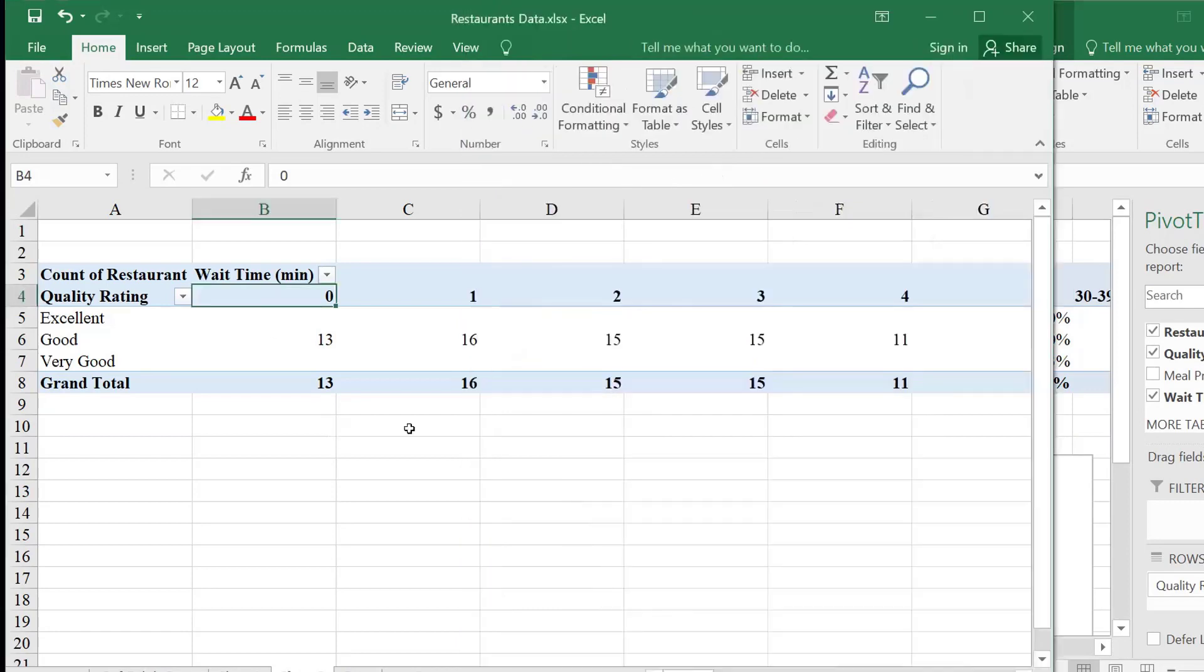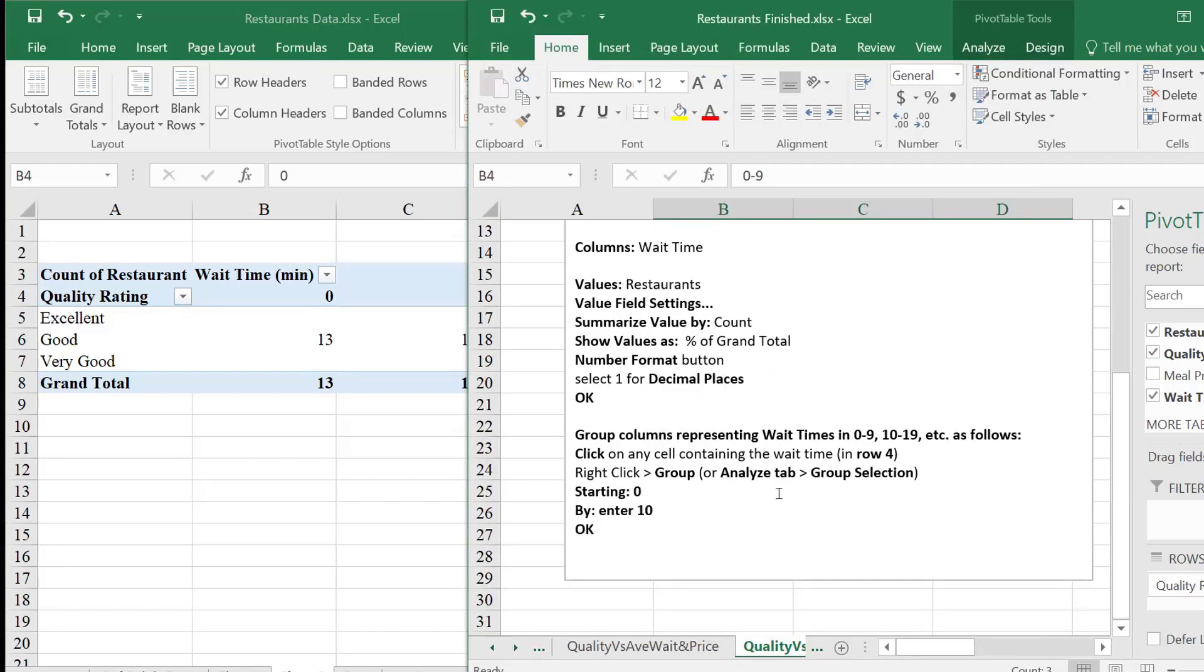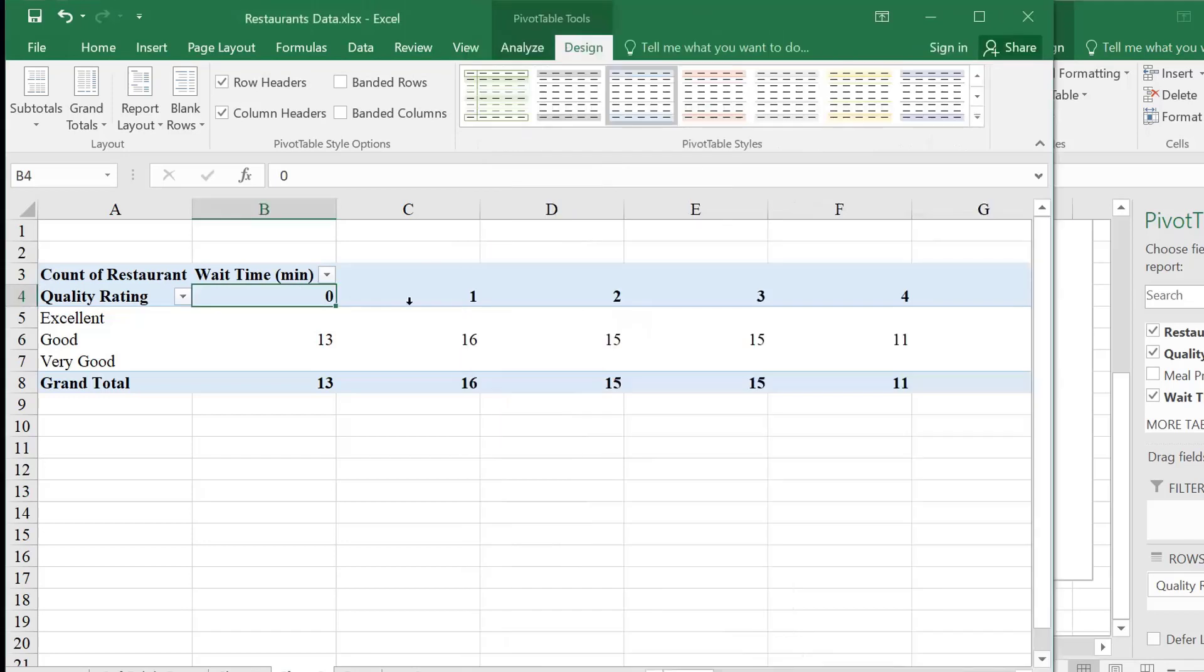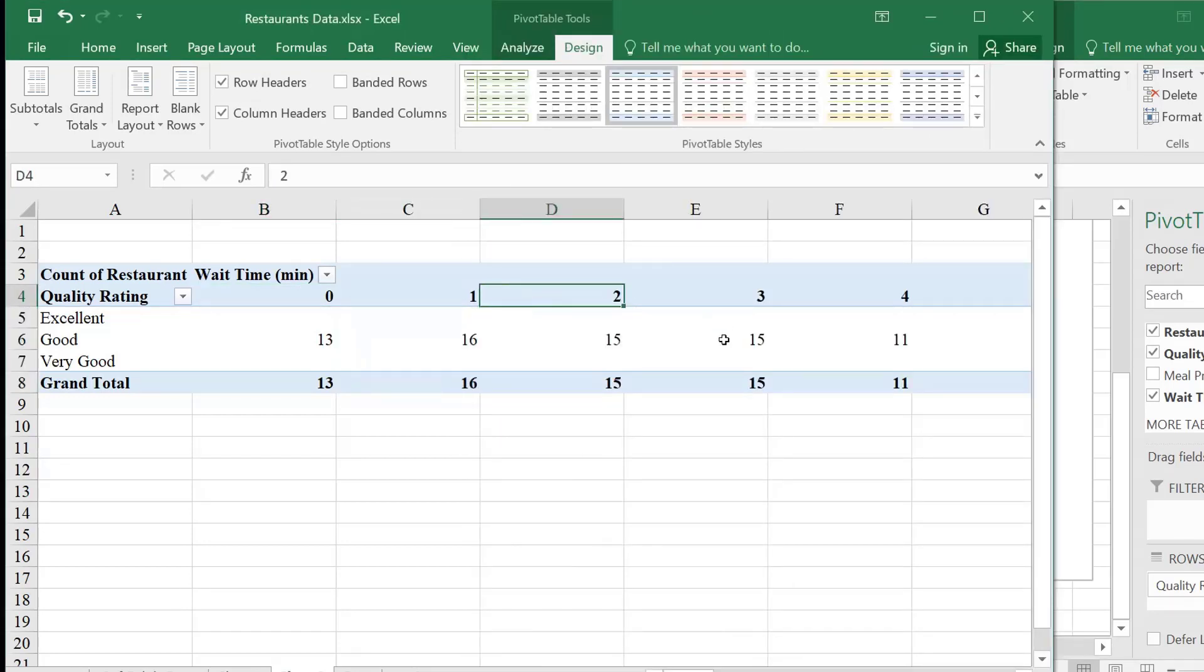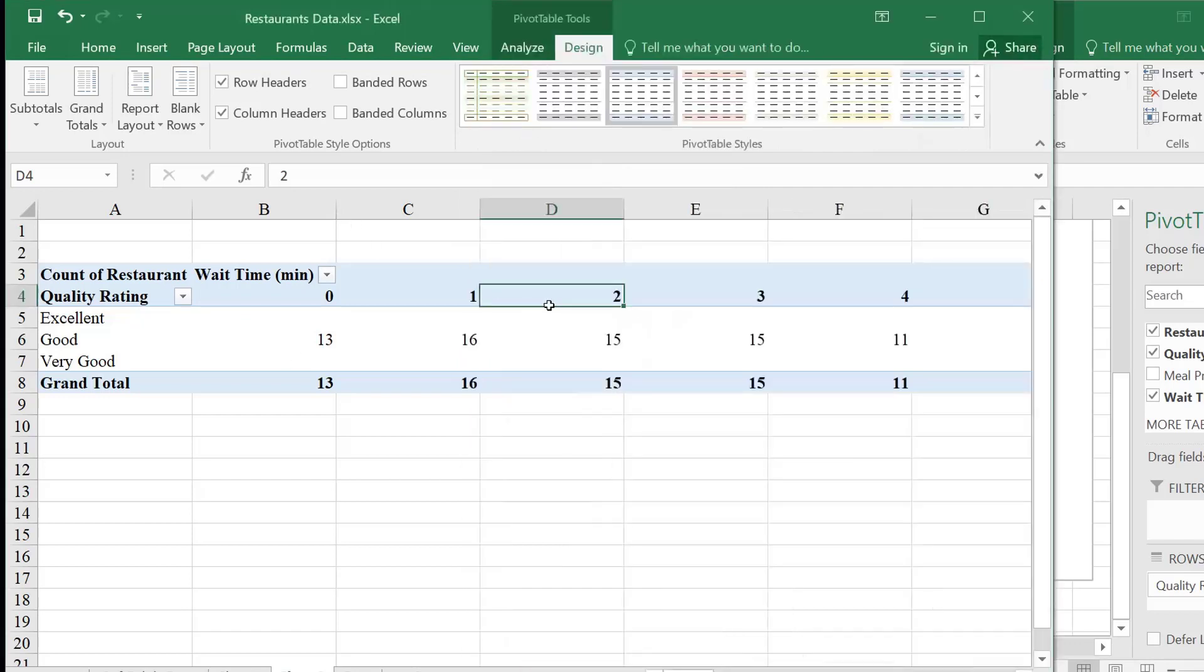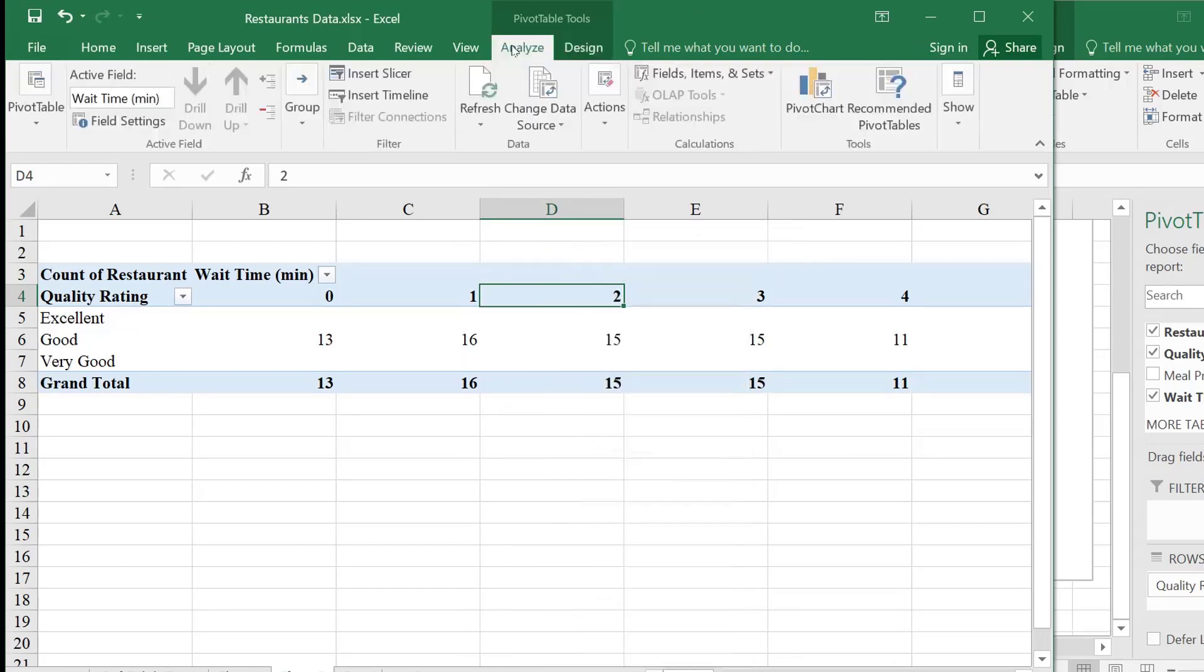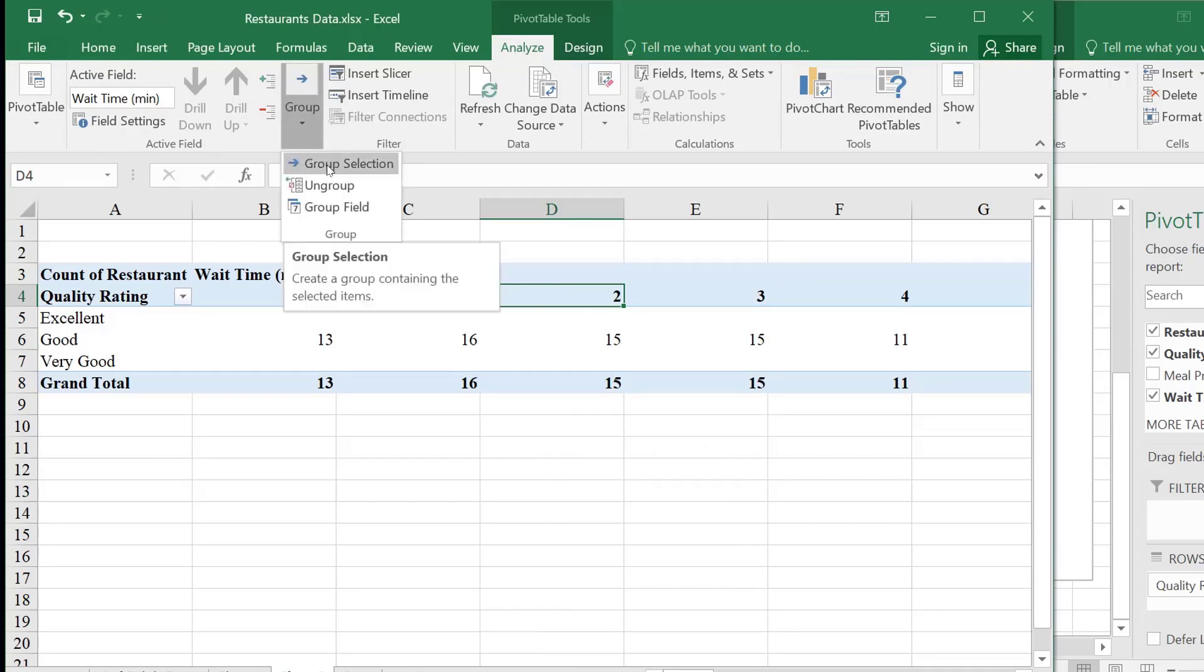So what we could do is, so again, there should be instructions here. Click on any cell contained wait time. I mean, what I mean by this is one of these wait time numbers. Not inside data, but one of these. And I'm going to group these guys into the different intervals. So now I could go to, and then what does it say to do? It says right-click, group, or analyze tab, and then group selection. So, again, I could right-click, group here, or I go to analyze tab, and group selection.